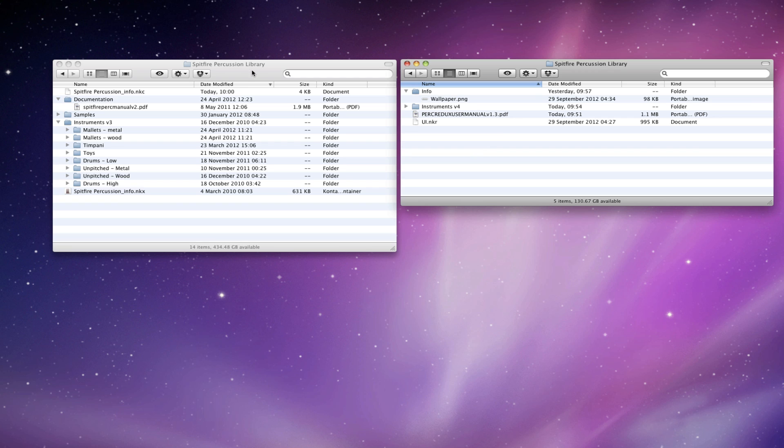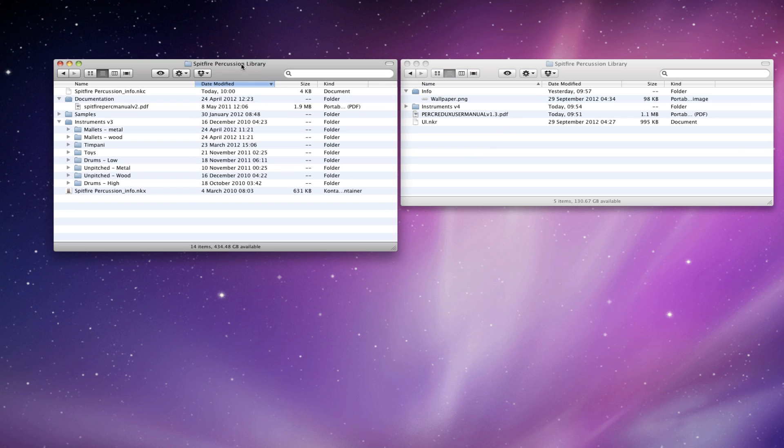Now this is the copy of the library that exists on your machine at the moment. You'll see you're on the version 3 instruments files, there's a couple of other files in here. And so what we're going to do, there's no change to the samples files, all of that stays the same.